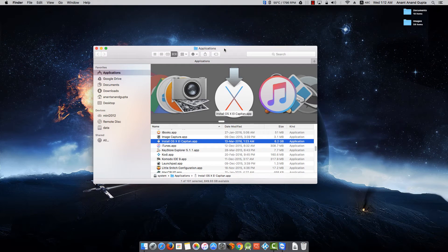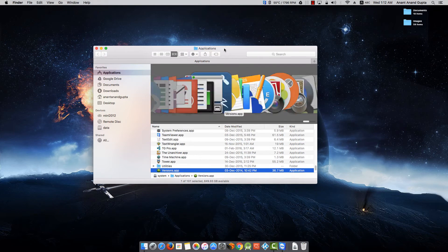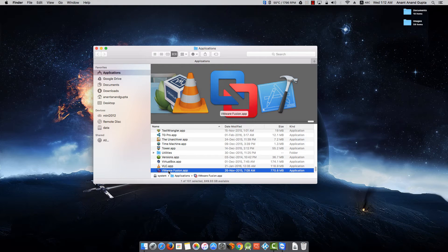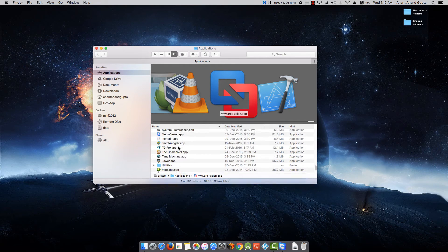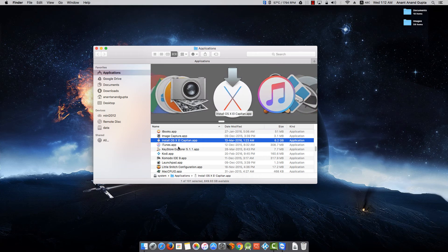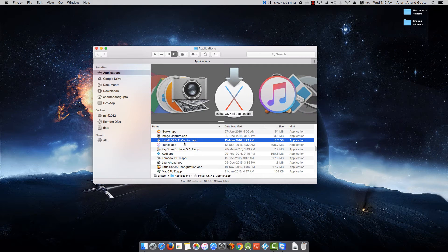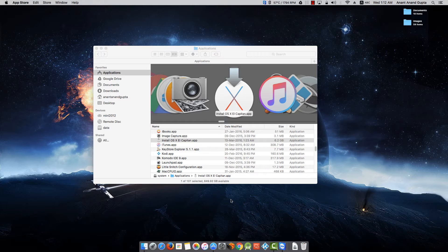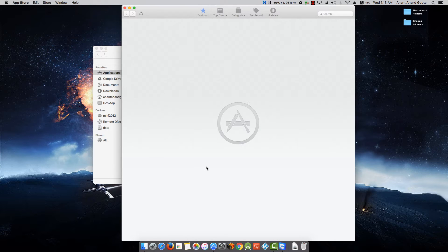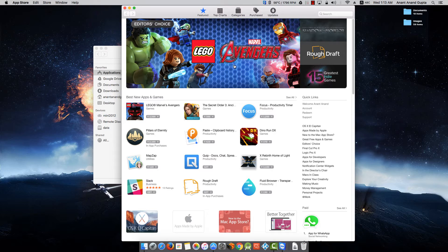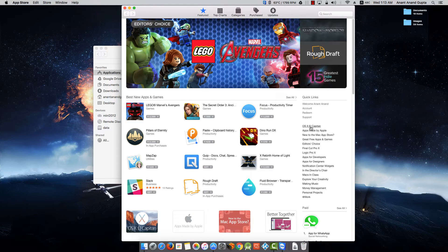Next thing is VMware Fusion. I have VMware Fusion app. In case you don't have Install OS X El Capitan, you can go to your App Store. Open App Store.